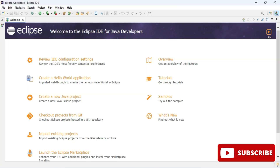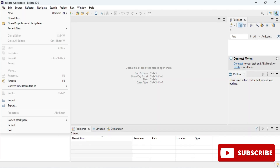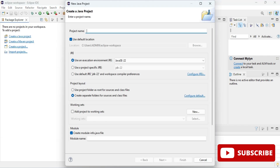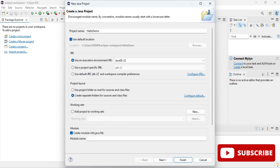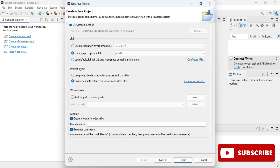Eclipse IDE has started. Let me close the welcome page. To create a Java project, go to File > New > Java Project. Provide the project name — I'm giving 'HelloDemo'. The 'Use default location' checkbox is checked, so it will save to the workspace directory. If you want a different location, uncheck it and browse. Under JRE, I'll select the second option which shows my JDK.